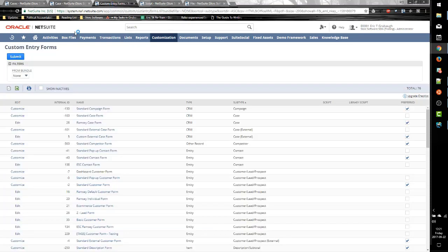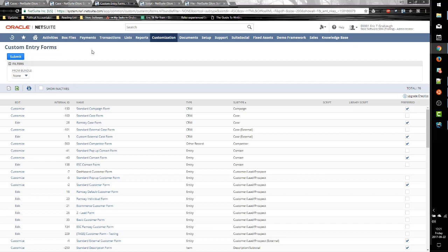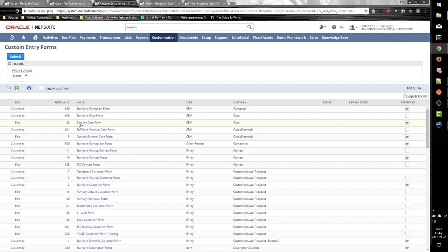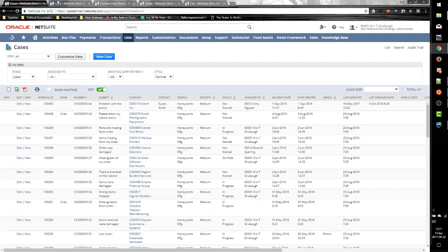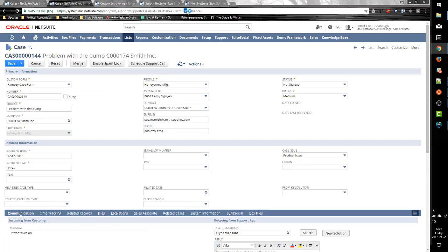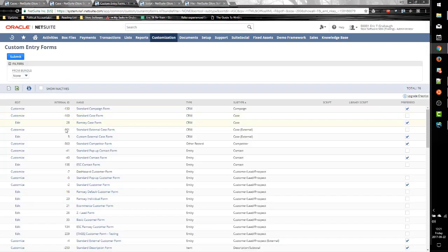So where does the number come from? If we look at the list of custom entry forms and we find our case forms, we can see that the Ramsey case form has an internal ID of 28, and the standard form has an internal ID of negative 100. So the values we use for the CF parameter are the internal IDs of the custom forms.